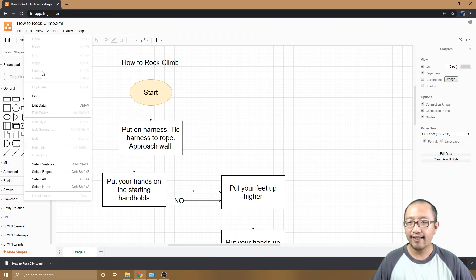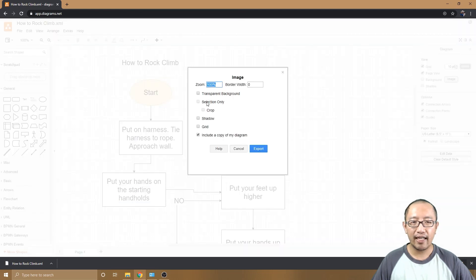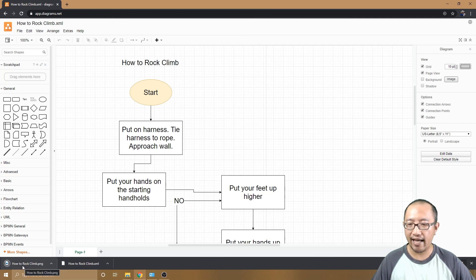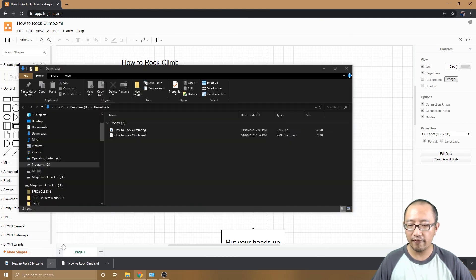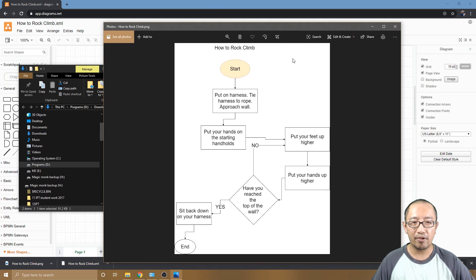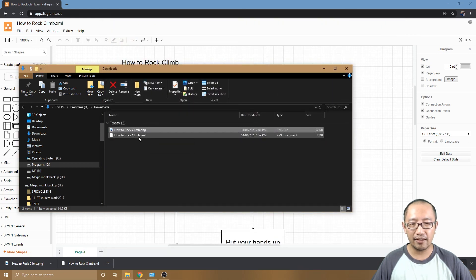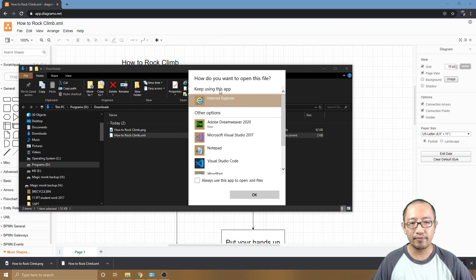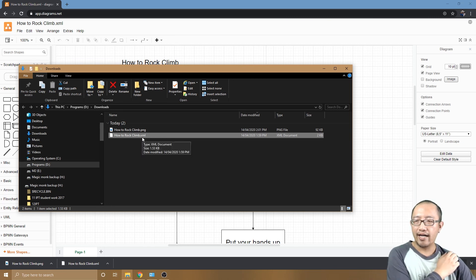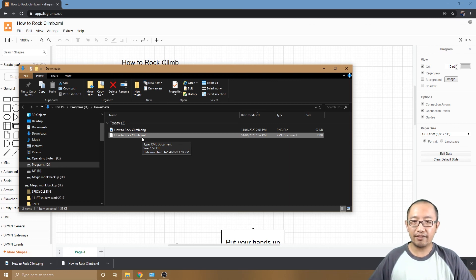To share your flowchart with others, export it as an image. Go to File > Export as > PNG. You can optionally give it a transparent background. Click export, save to your device, and it downloads a .png picture file. Double-click it to view your flowchart as an image. Note: double-clicking the .xml file won't open it — that file is only for use within draw.io. Thanks for watching, see you next time!